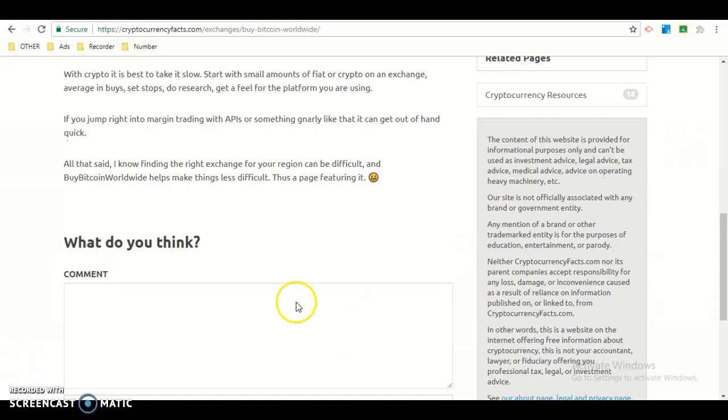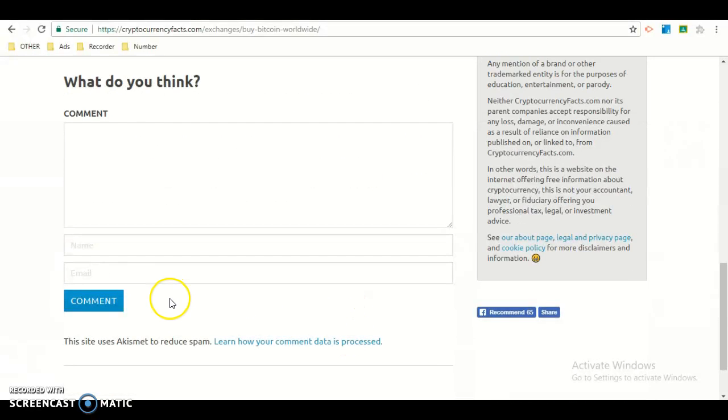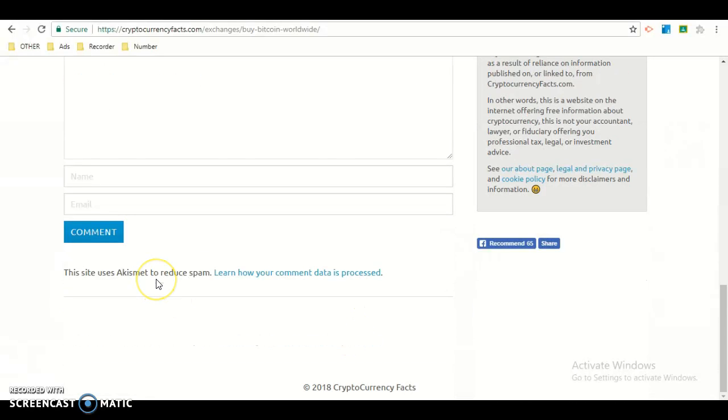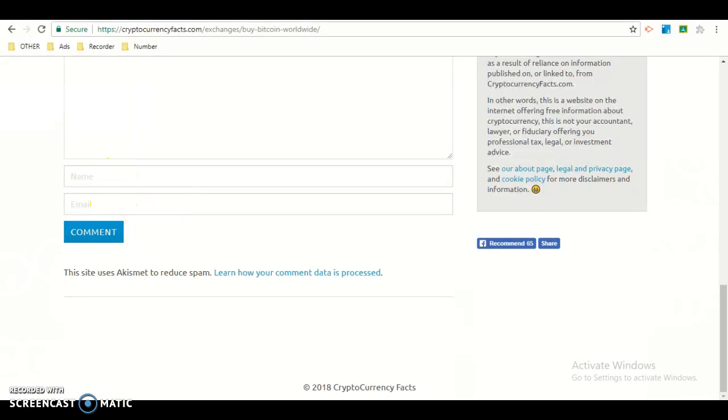What do you think? You can comment your thing and put your name and email, and then push the blue button.